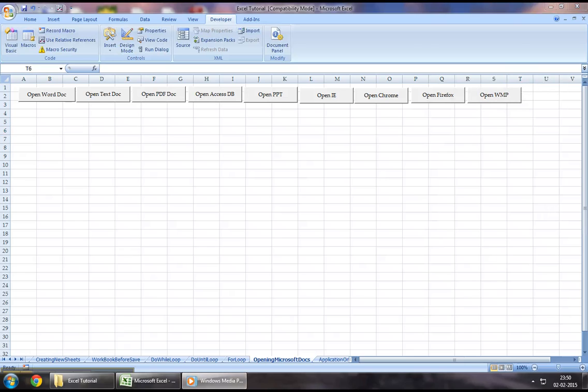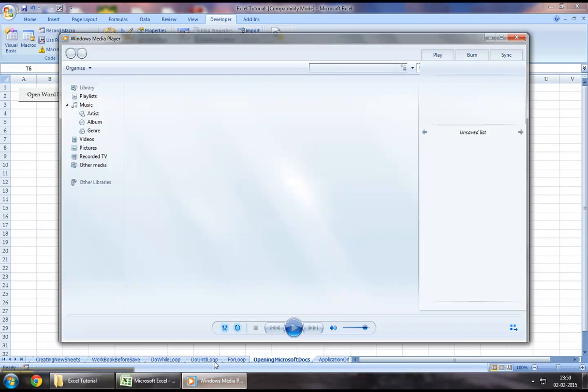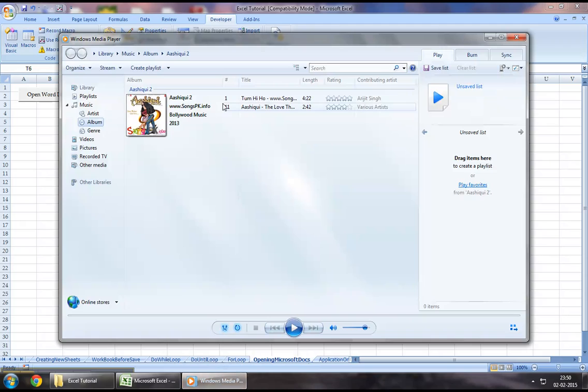Now once I click on this, as we can see, I've got a session of Windows Media Player that has just opened up.